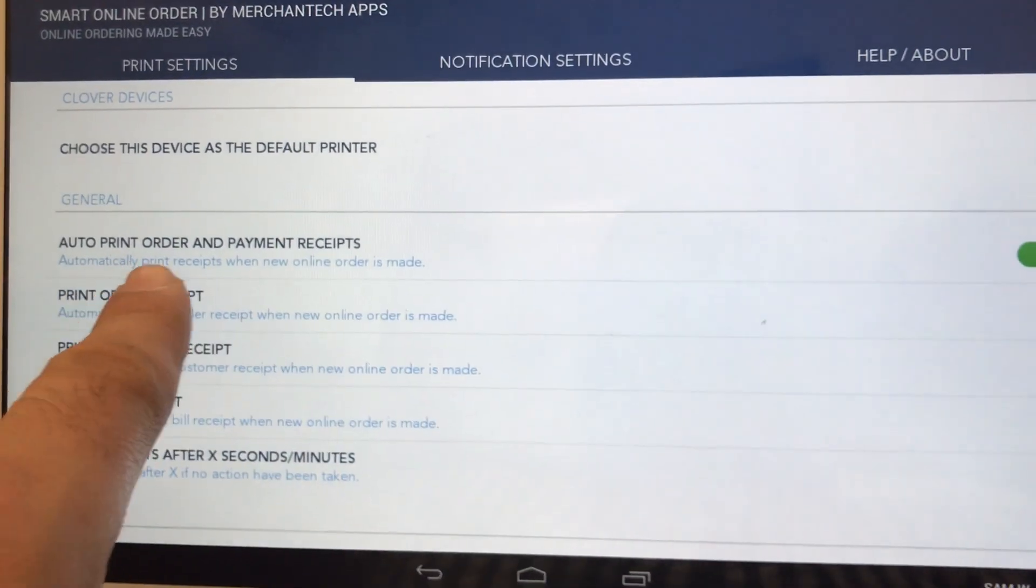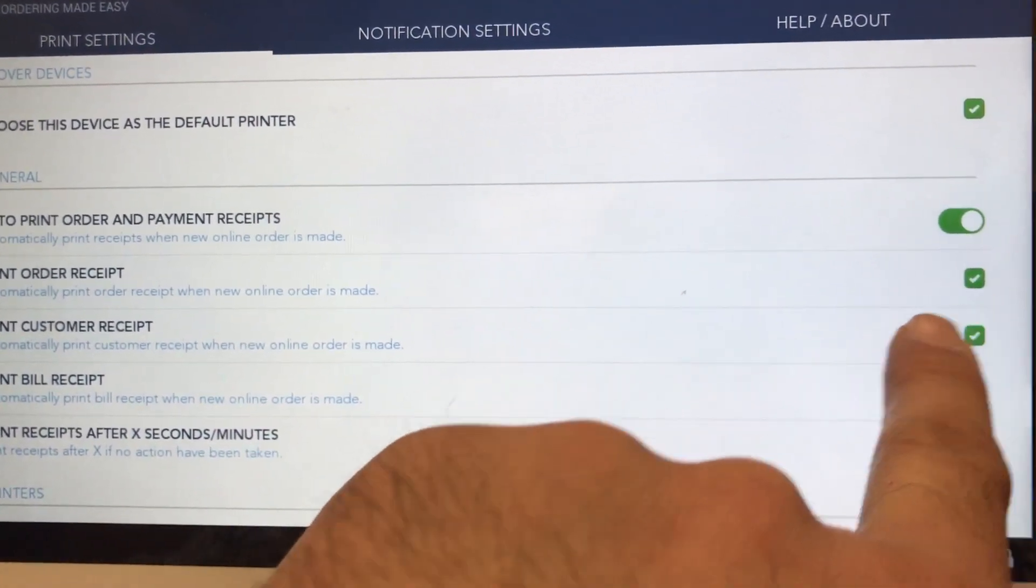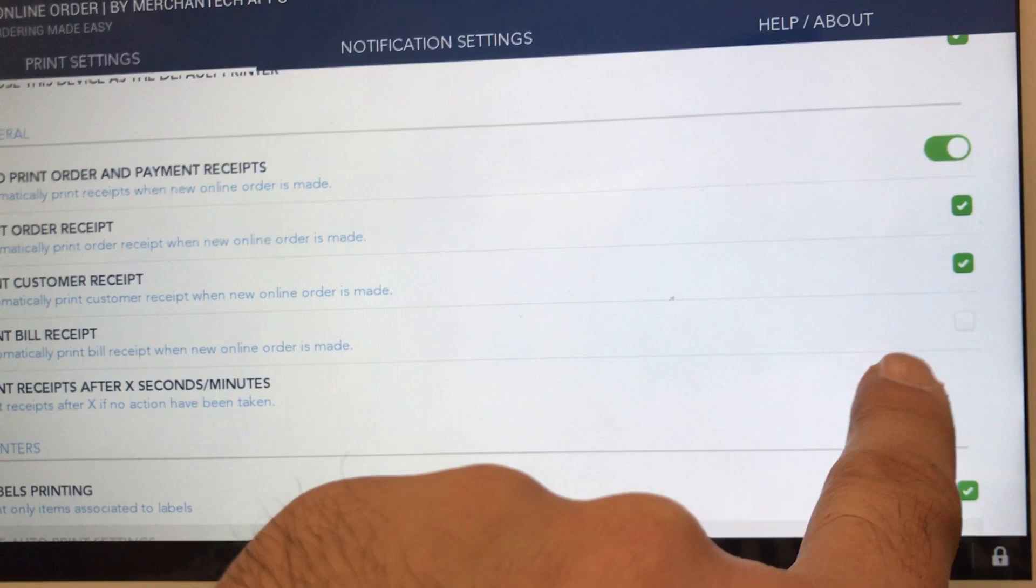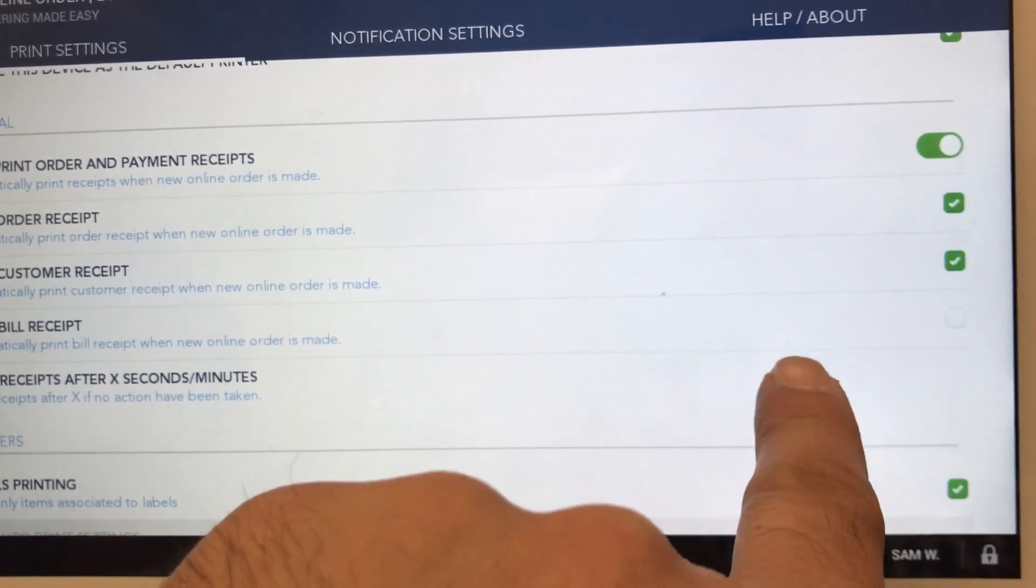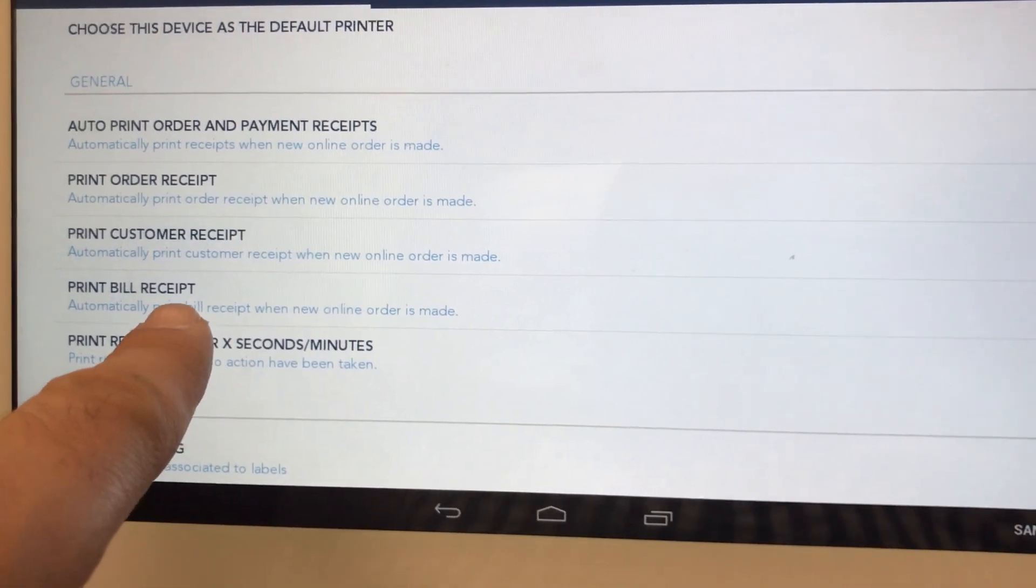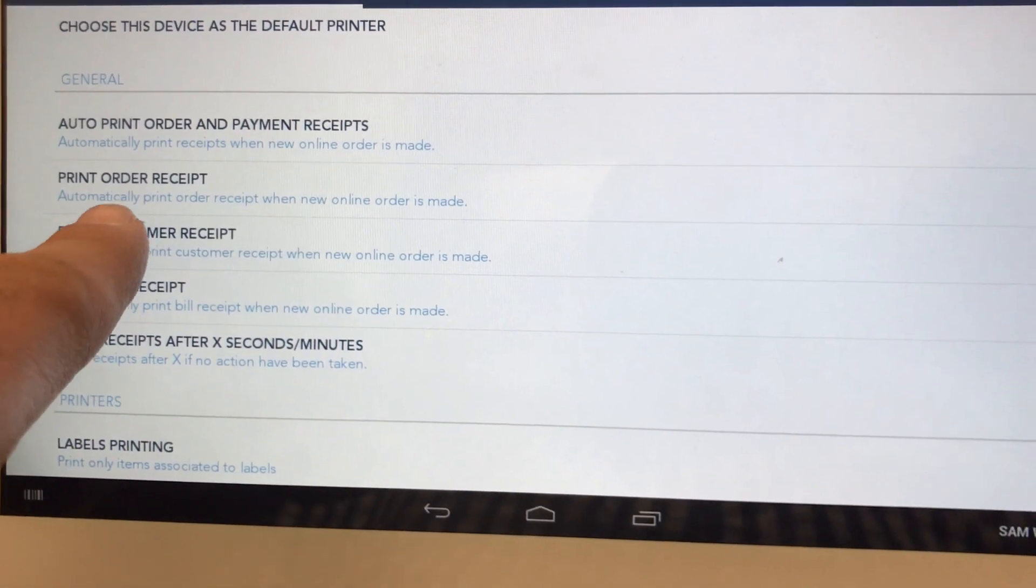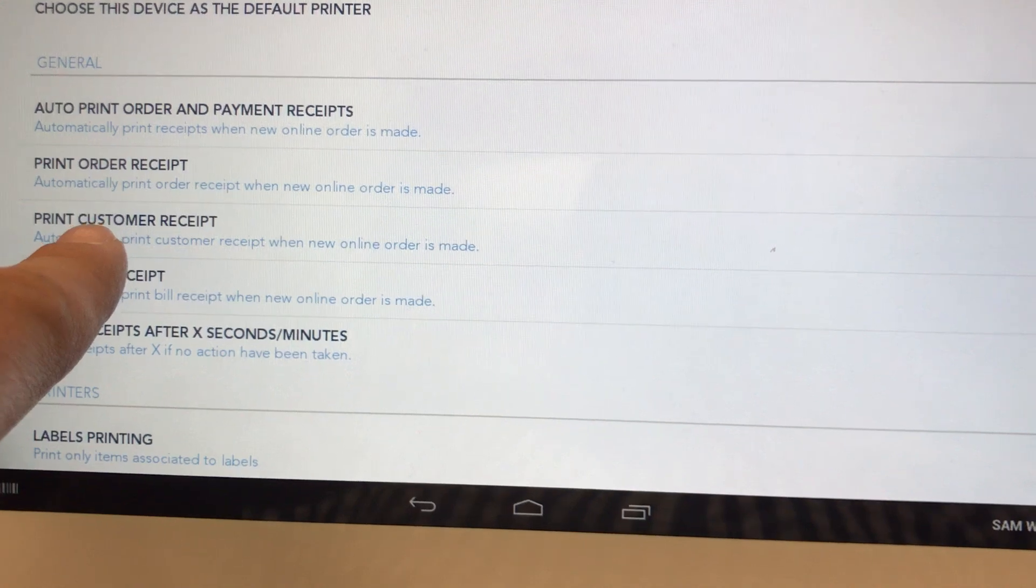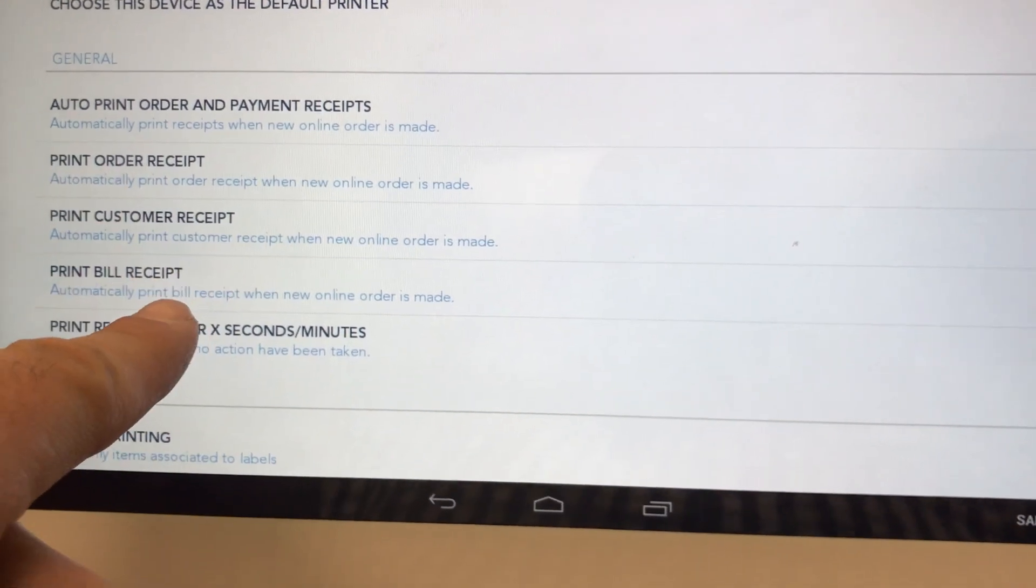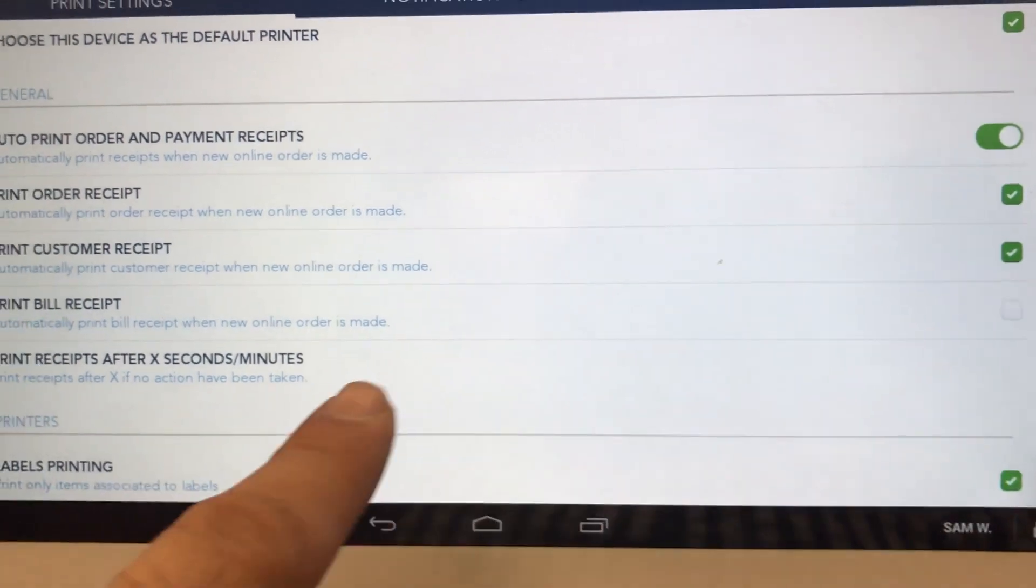What you want to do is auto print order and payment receipts: check Print Order Receipt, check Print Customer Receipt. Print Bill Receipt is up to you. I'm going to leave this unchecked because most merchants I speak with don't need that box checked. They don't need an additional receipt printing out. So you'll have an order receipt print out, you'll have a customer receipt print out, and if you want you can have a bill receipt print out.